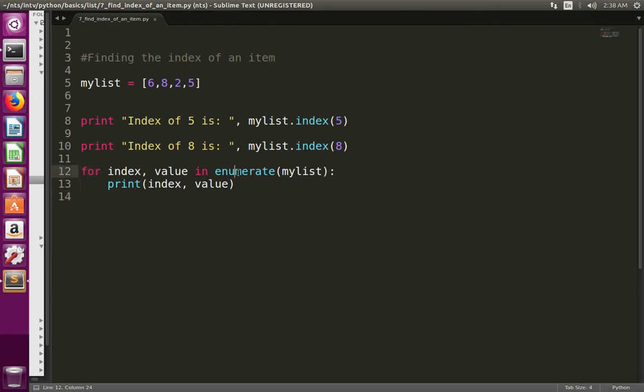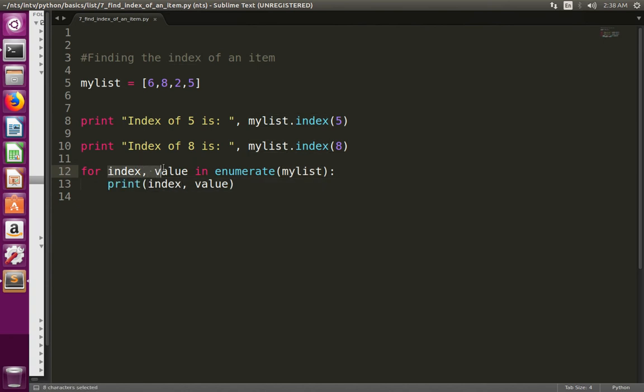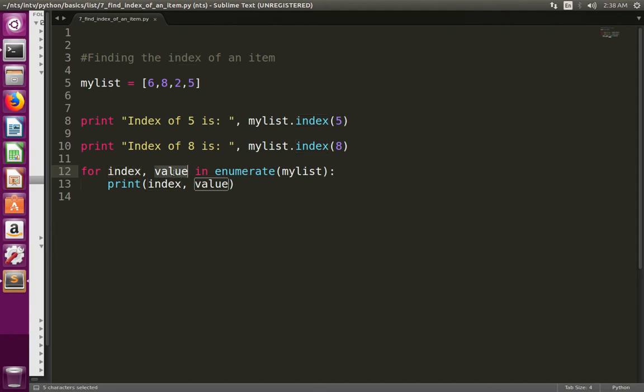In that enumerate function, I am passing the list object. In the for loop, I have used two variables: the first variable to capture the index, then the second variable to capture the value.